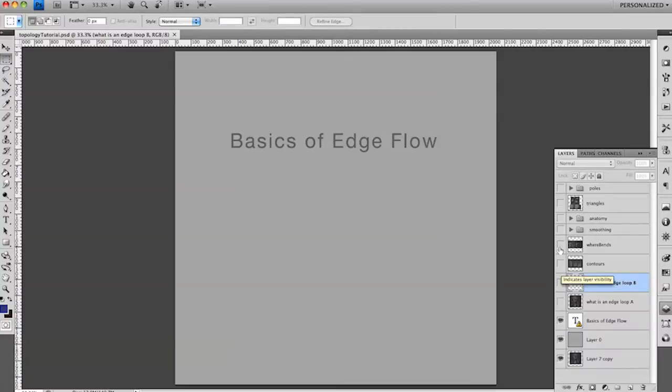Alright, hello again everyone. So I'm just here with another tutorial. This is going to be on the basics of edge flow.